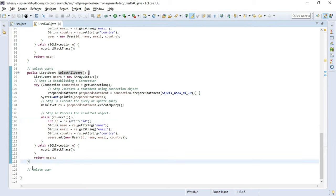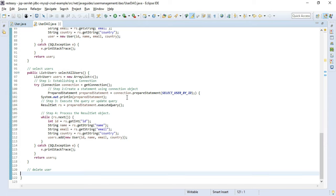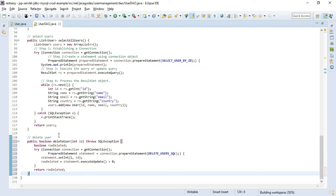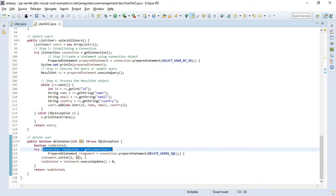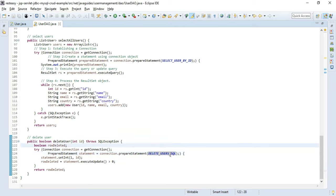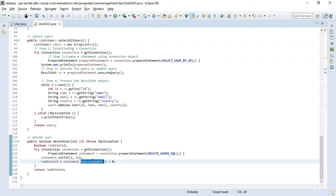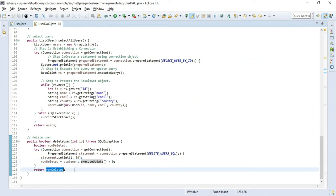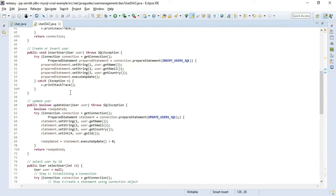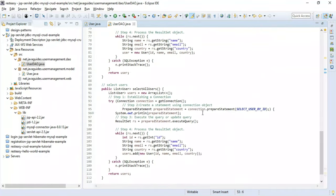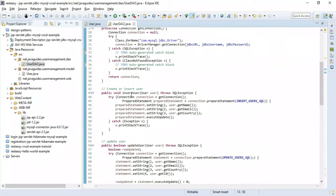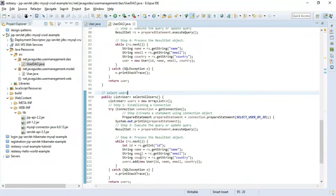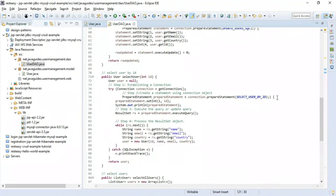Now let's create the deleteUser method. We pass the id as parameter, get a connection object, create a PreparedStatement with the DELETE SQL statement, set the id placeholder, and call executeUpdate() which returns the number of rows deleted. This completes our UserDAO implementation with insertUser, updateUser, selectUserById, selectAllUsers, and deleteUser methods.